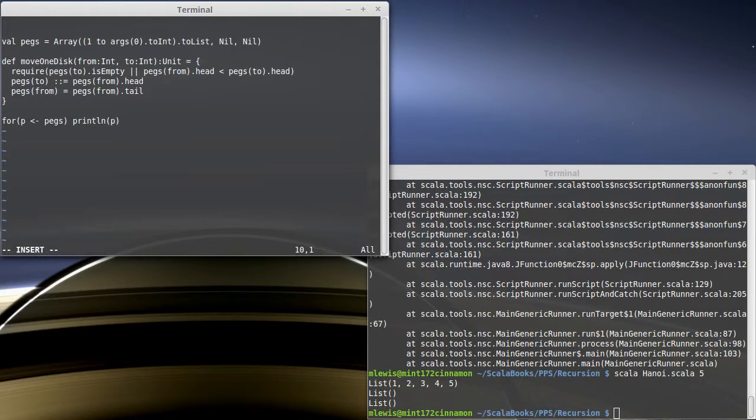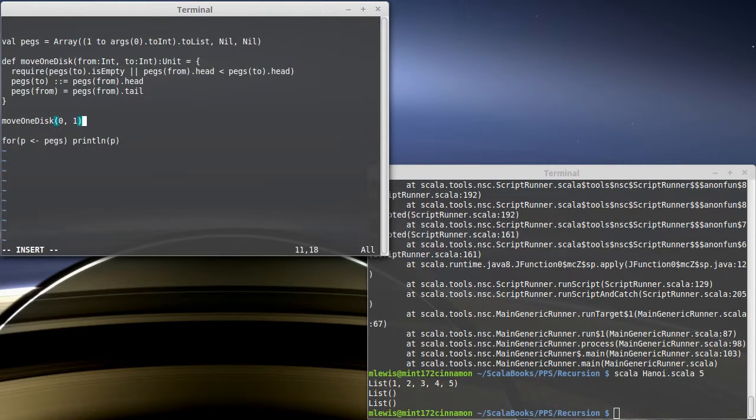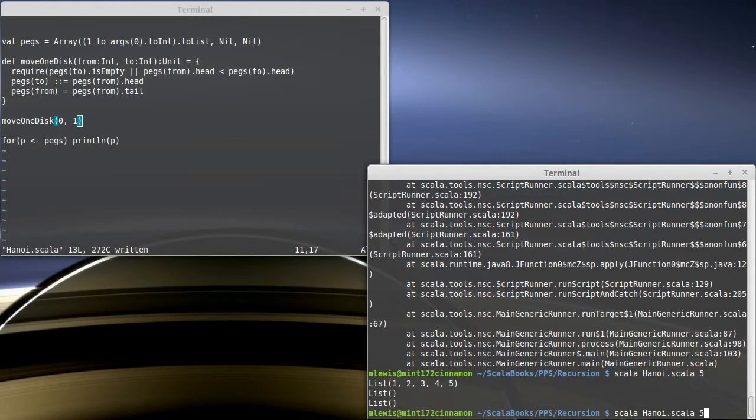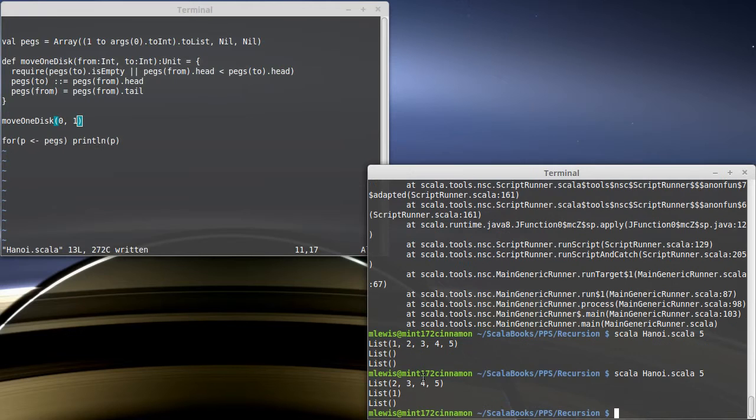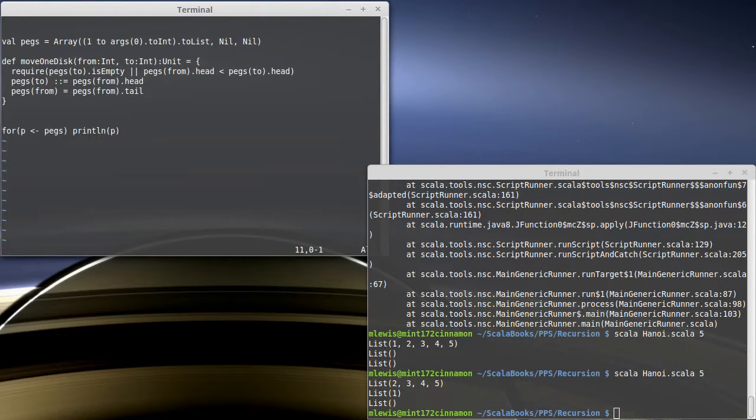Just to show that this works, move one disk. We're going to move from peg zero to peg one. And then we have our print statement. And so what should happen here is that the one should move over and be there. And the two, three, four, five are left on the first peg and the one has been moved over. So this is a nice function that we can utilize to kind of play our game.